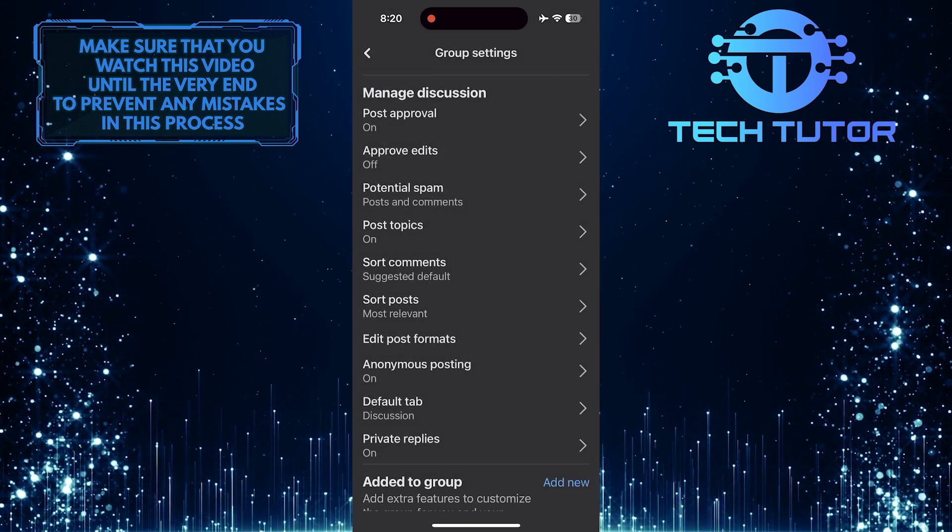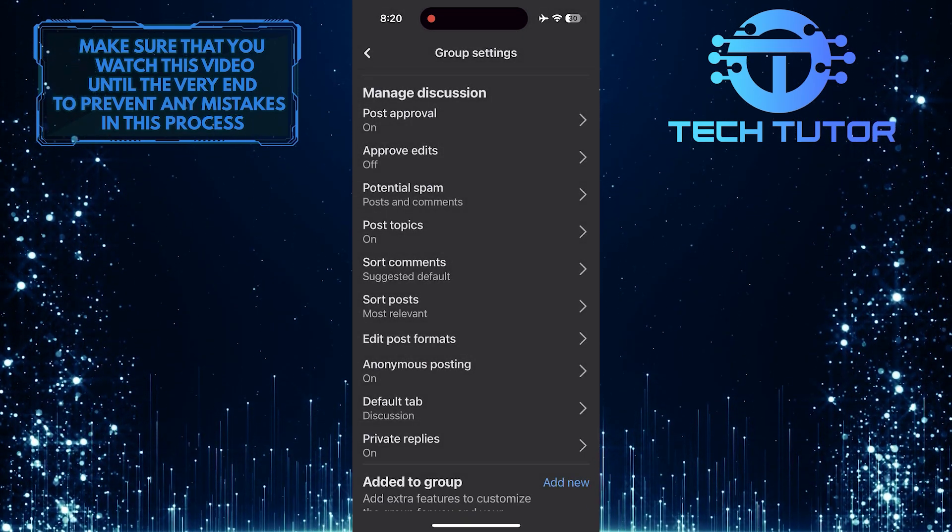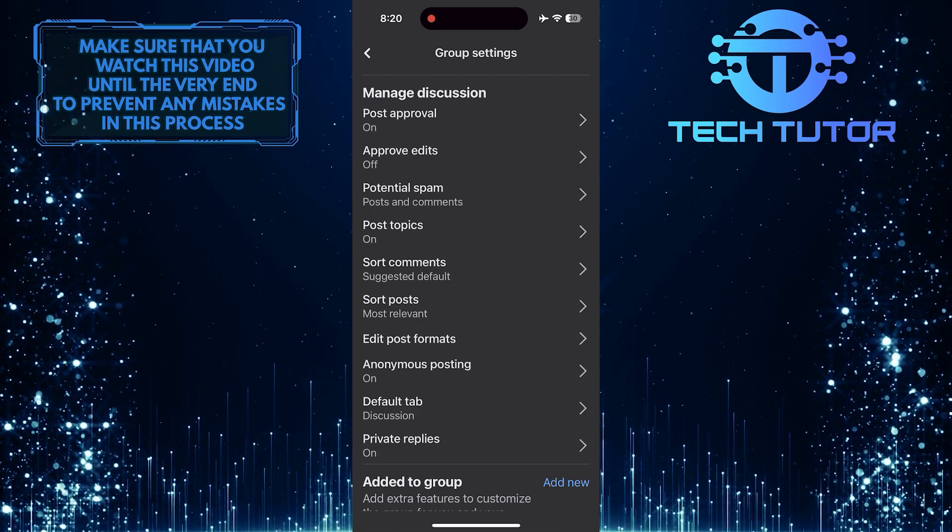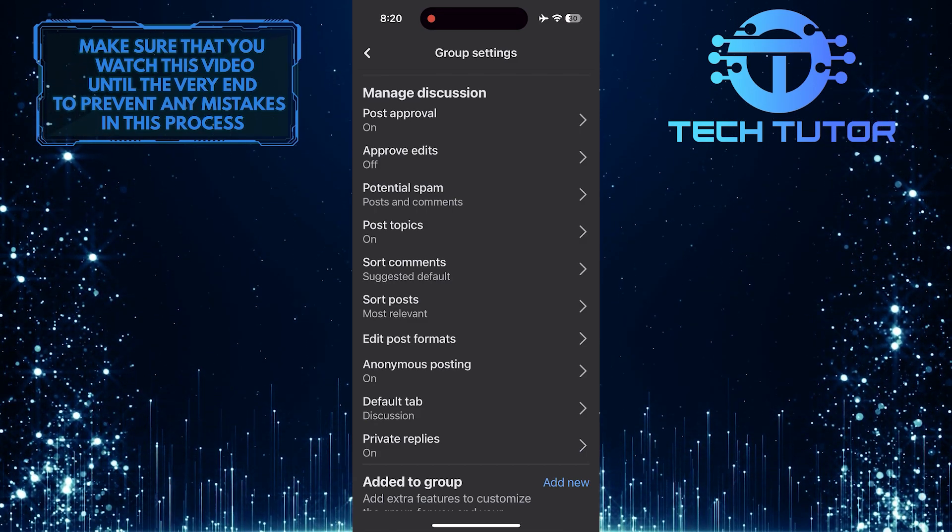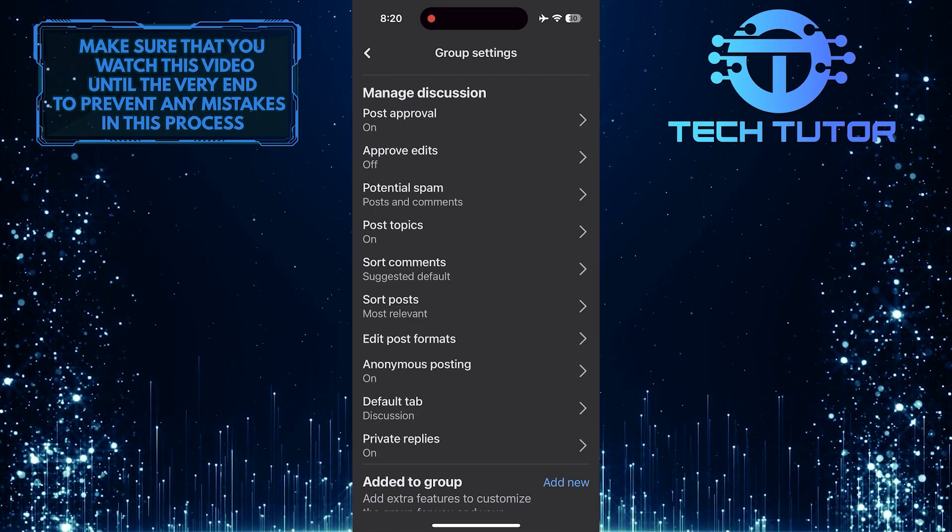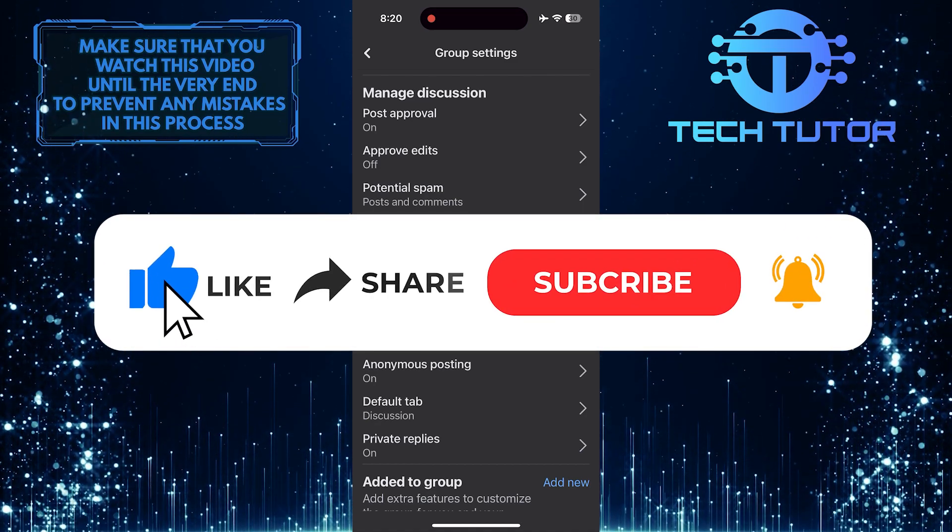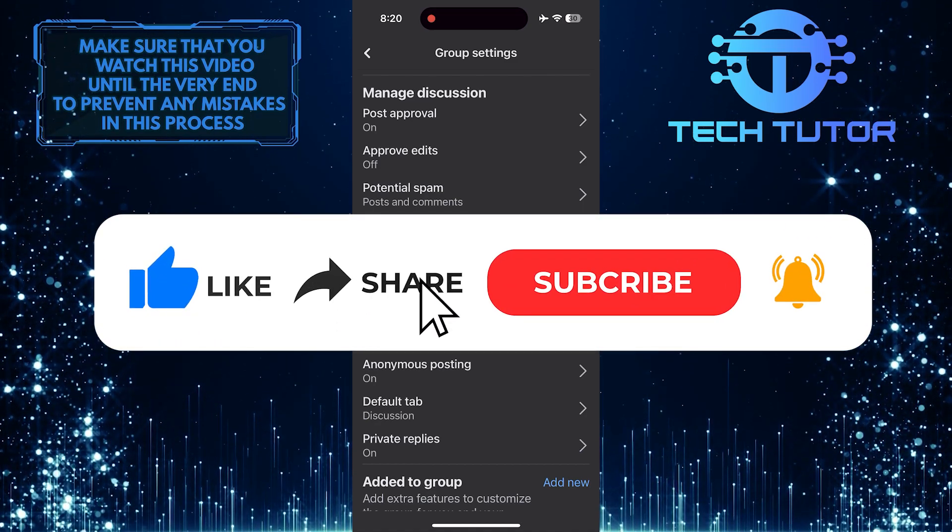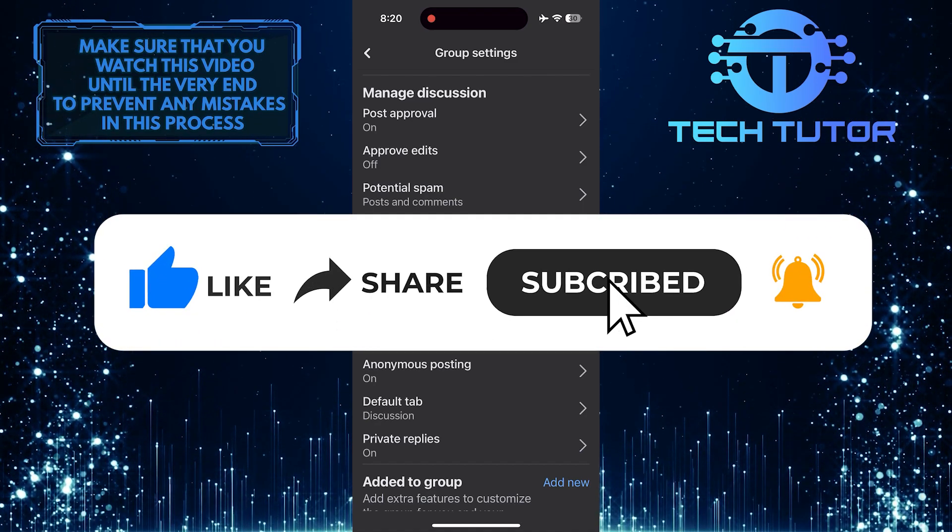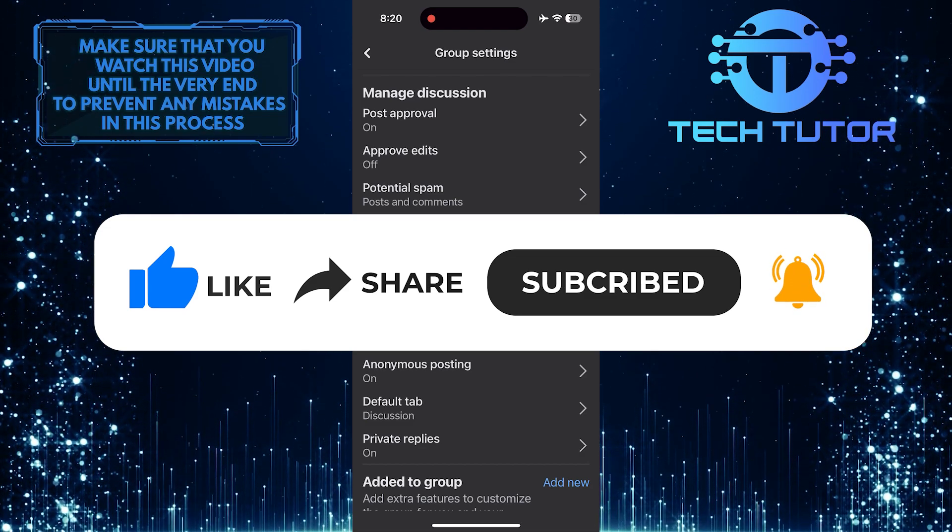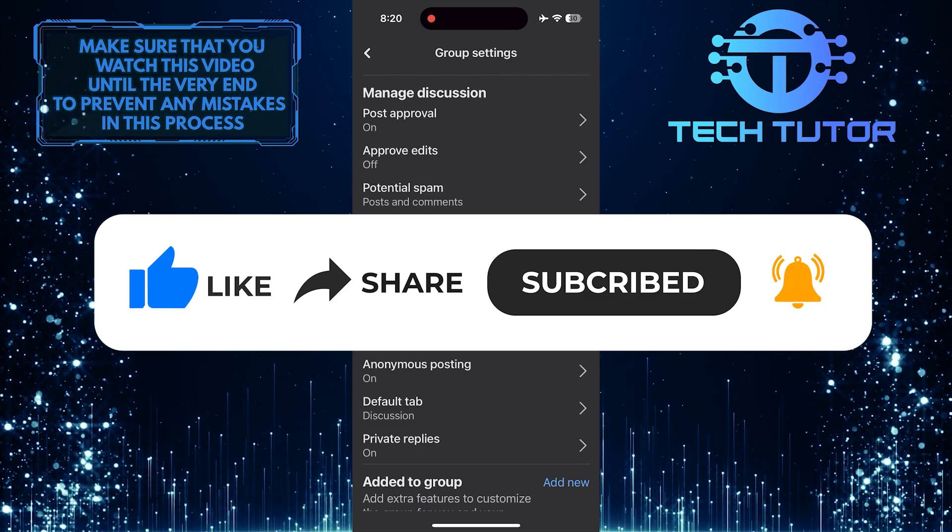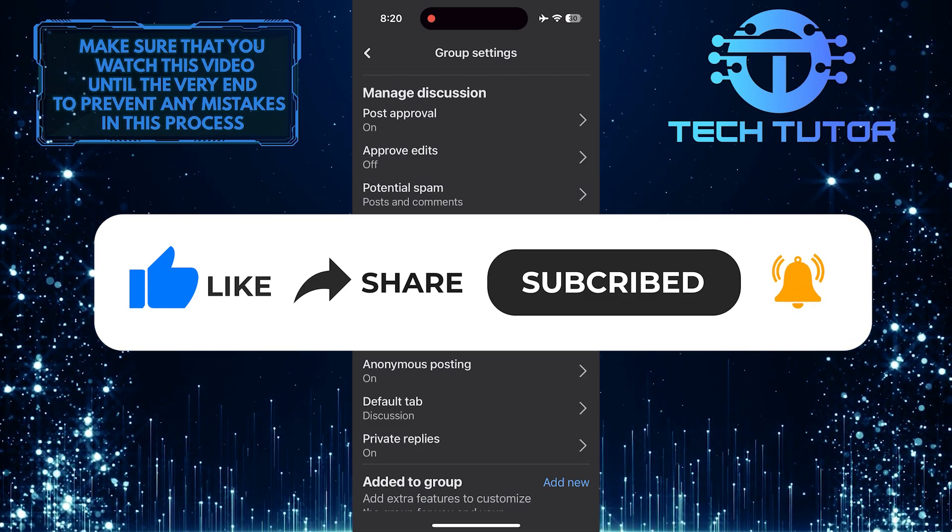So that wraps up this tutorial. If you have any questions about this whole process, please let me know in the comments section below. And if this video helped you out, please give it a big thumbs up and subscribe to this channel for more tutorial videos like this one. Thank you so much for watching, and have a good day.